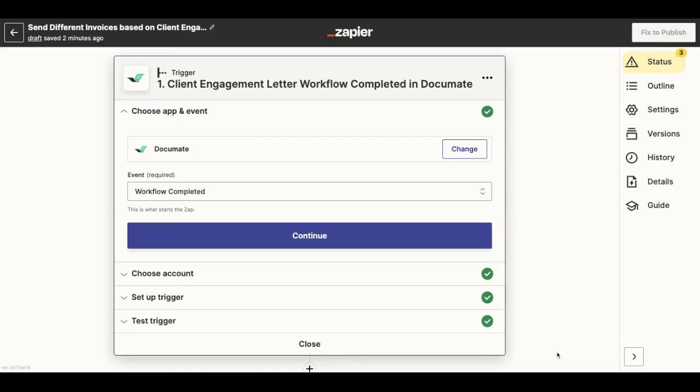When using Documate as a trigger in Zapier, you can set different sets of conditions in order for different actions to happen. So let's say if condition A is met, I want the zap to do this and this.